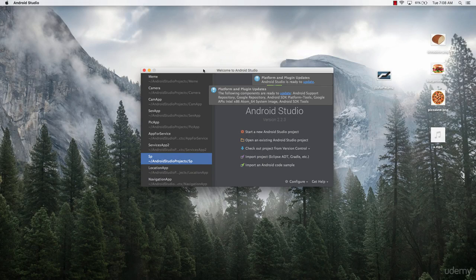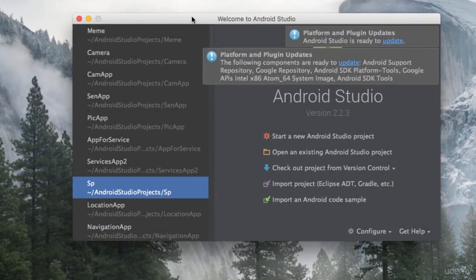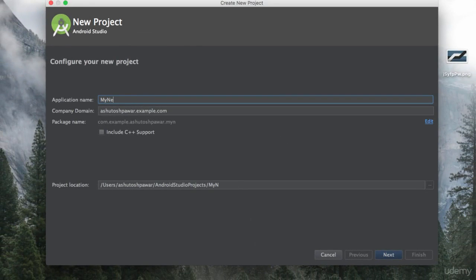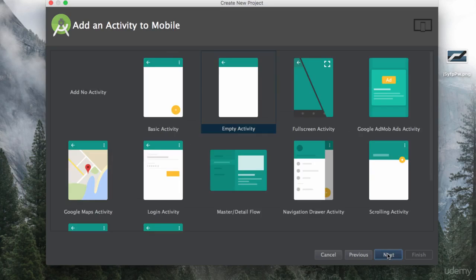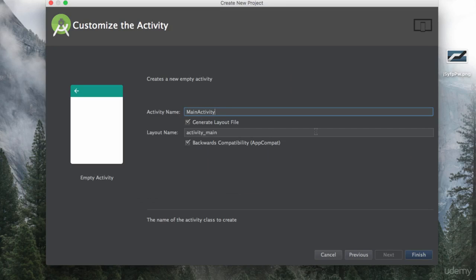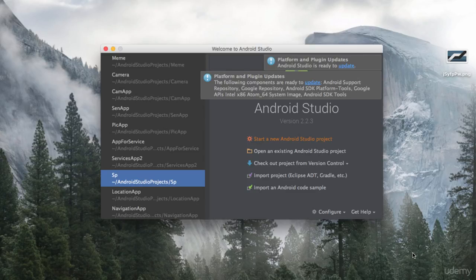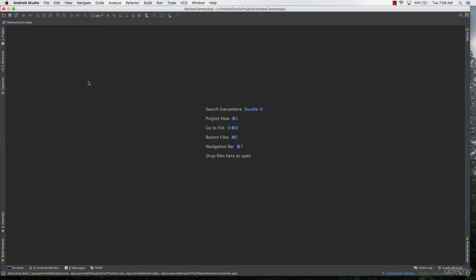Welcome to this lecture. We will learn how to use your Android phone's camera in any Android application. If you are making an Android app where you need to click an image and store it into the gallery, we need to learn how to access the camera and click a picture programmatically. We will start a new Android Studio project, name it 'My New Camera App', select API level 15, choose an empty activity, name the main activity 'MainActivity', and hit Finish.